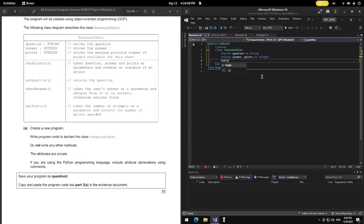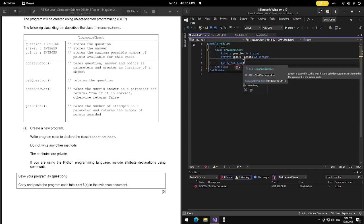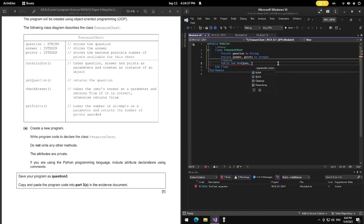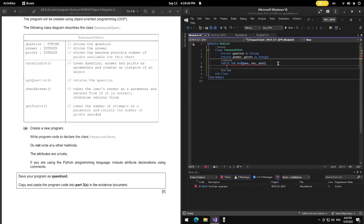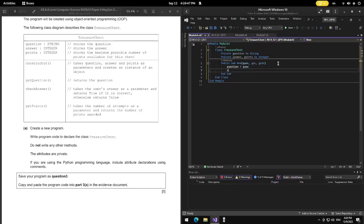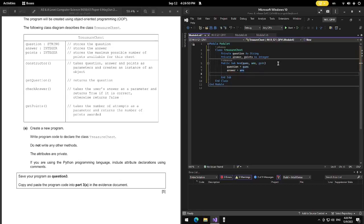We need to create a new procedure — Public Sub New. This procedure will take values from the main program into the class and assign them using the private attributes. The reason we use a constructor procedure rather than directly using the attributes is to prevent any unintended modification.